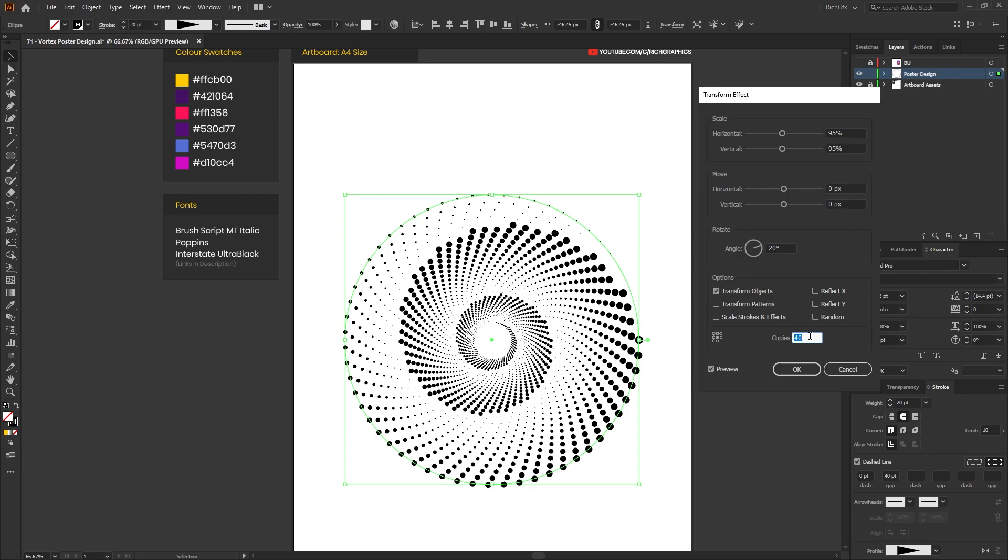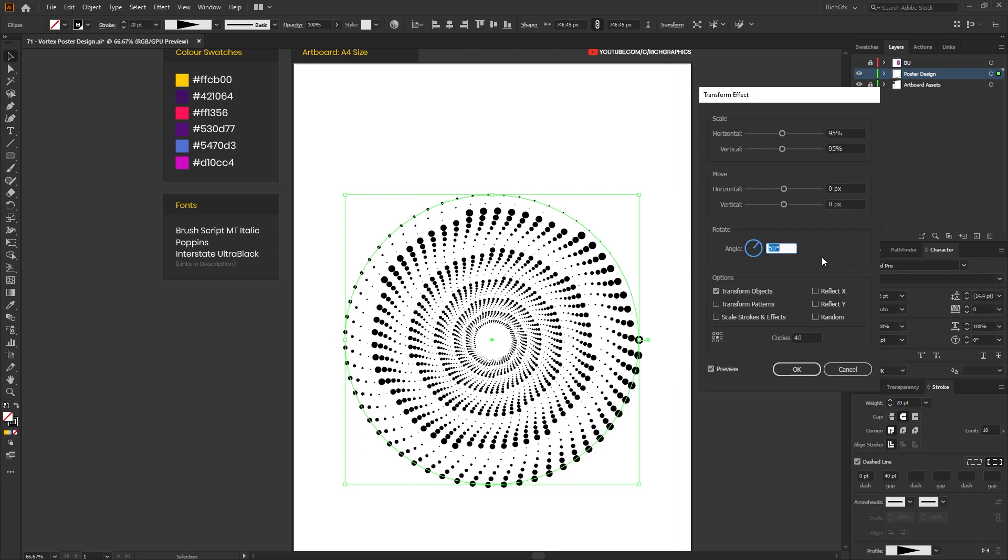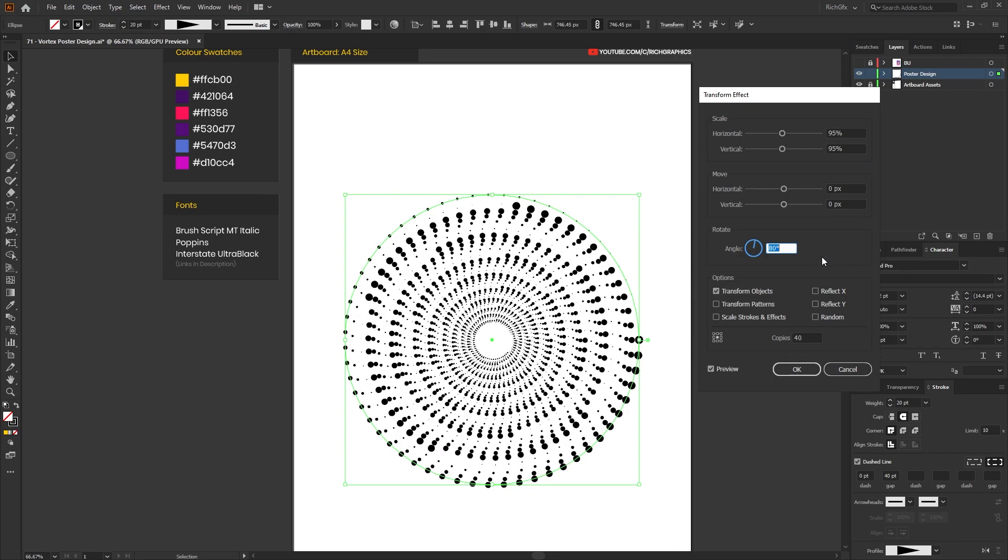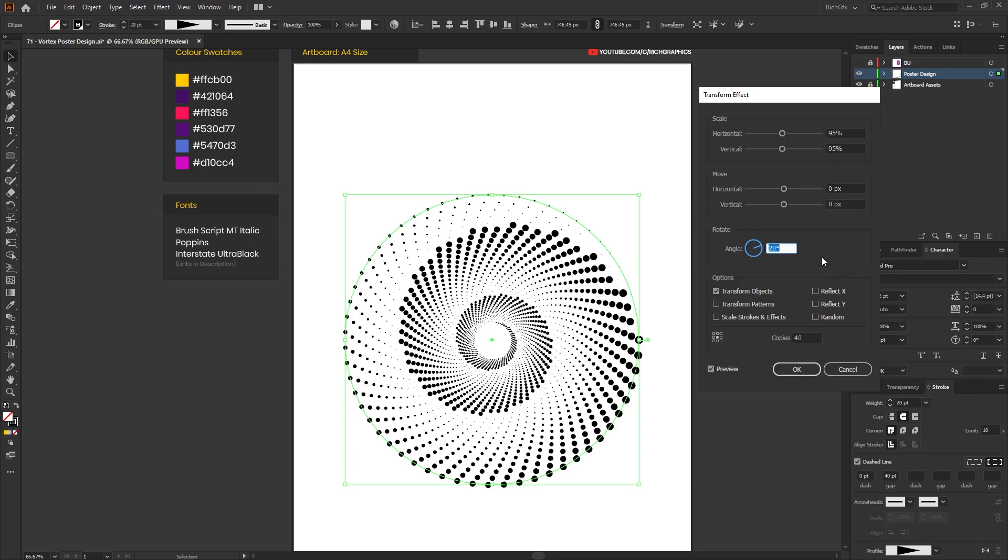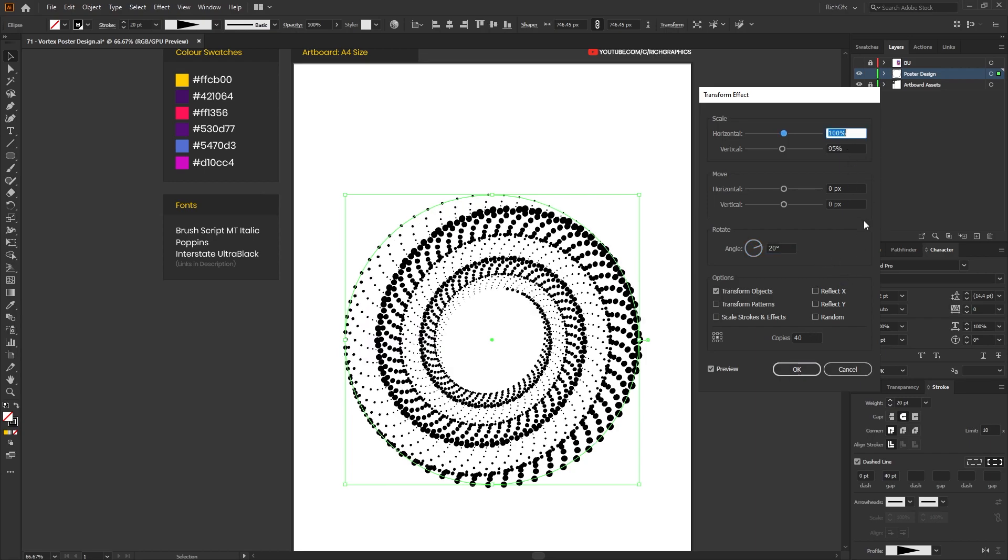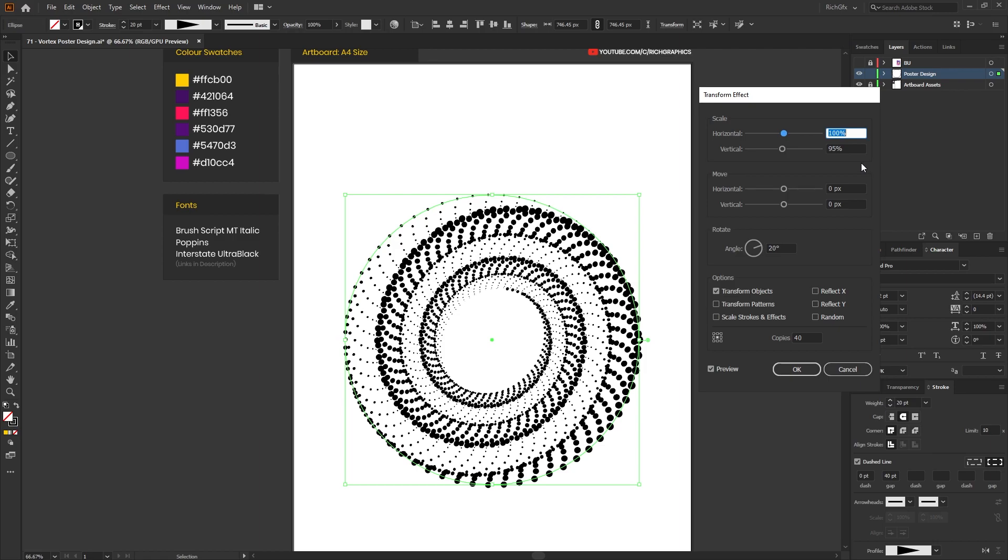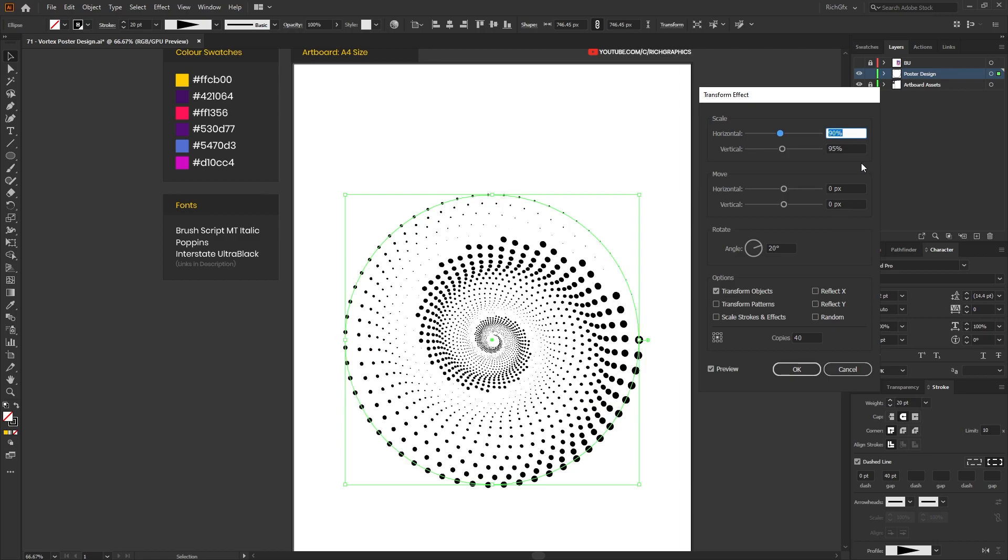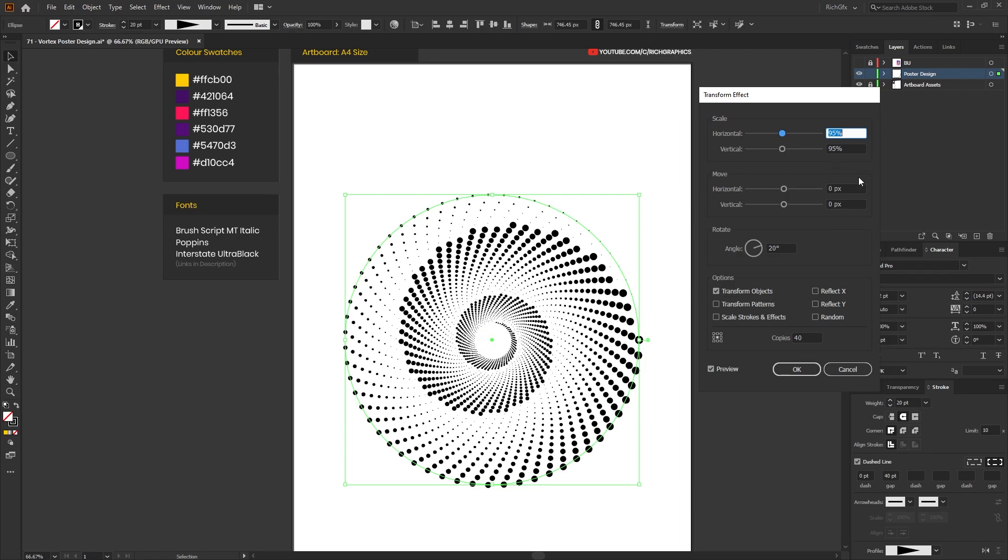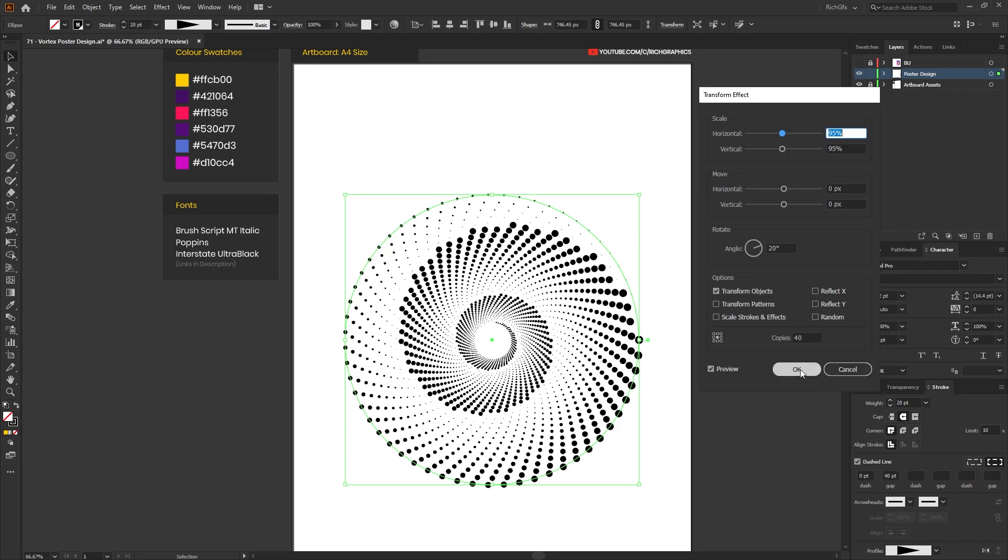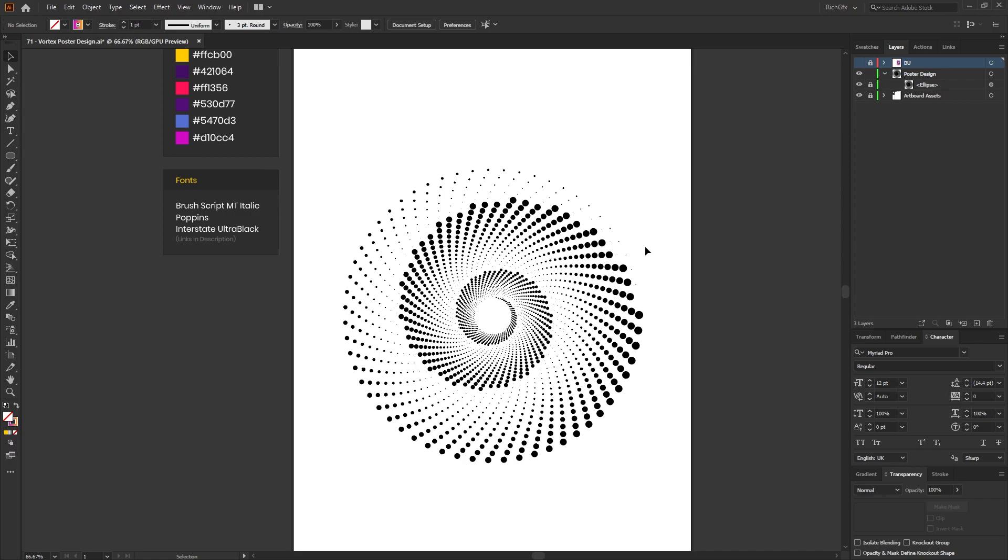We'll leave that at 40 copies, and you can just have a play around. You can obviously rotate the angle to make different effects and you can also increase the horizontal and vertical scale. But the 95 percent and the 40 copies with the 20 degree angle is what we're looking for today. But like I say feel free to have a play. You can get some really interesting effects. Then press OK. Next we just want to lock the ellipse in its place to stop it from moving, and then we can work on creating the actual background.